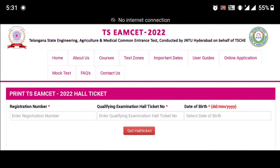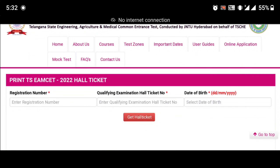You can download the hall tickets — the link is in the description. You can see the website and interface. You can enter the registration number, then click on the Qualifying Examination Hall Ticket number. You will then check the date of birth. After that, click on the login to hall ticket and click on the hall ticket table. Just select the exam center.